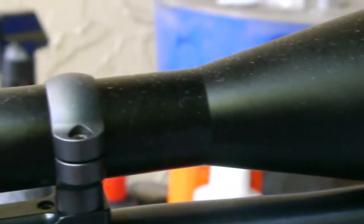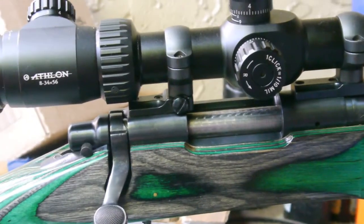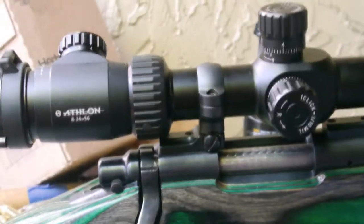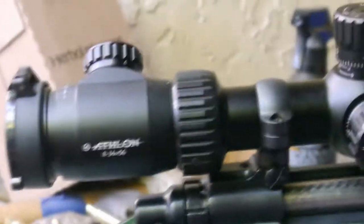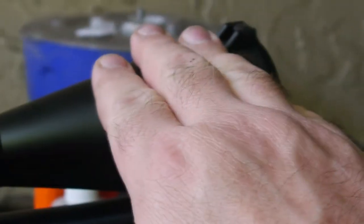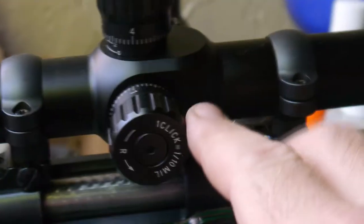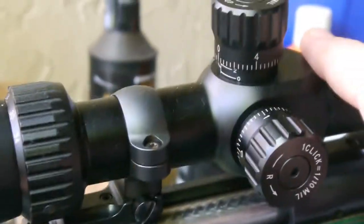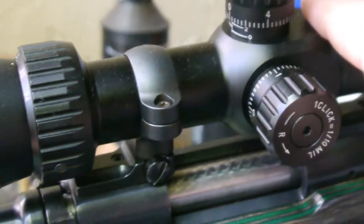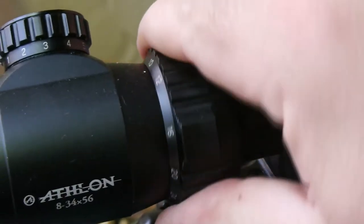For a $300 rifle scope, it has all the options that a person would really love to have: 56 inch objective lens, tactical turrets, even has shims for the zero stop which works nice. Illuminated, first focal plane, mil knobs, mil reticle, and 8 to 34 power.